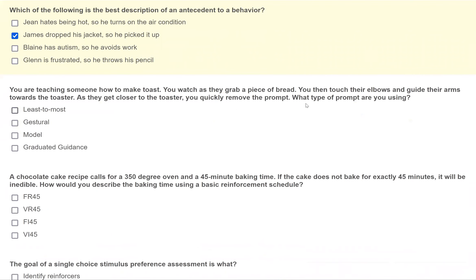Question two: you're teaching someone how to make toast. You watch as they grab a piece of bread, touch their elbows, and guide their arms towards the toaster. As they get closer, you quickly remove the prompt. What type of prompt are you using? Remember, our two primary prompting strategies are most-to-least and least-to-most — but this question asks for a specific type of prompt, not the strategy. Don't choose most-to-least or least-to-most.